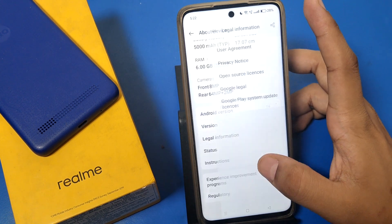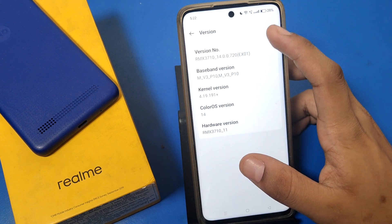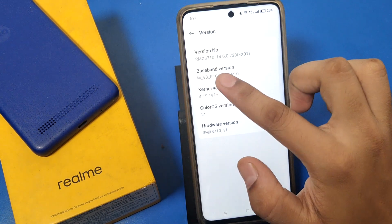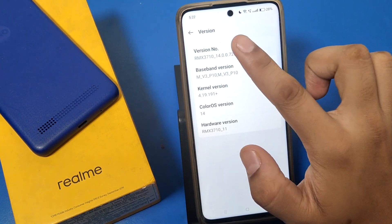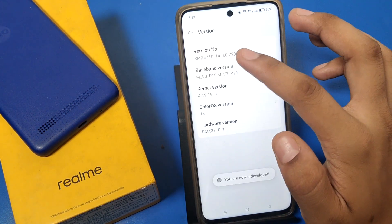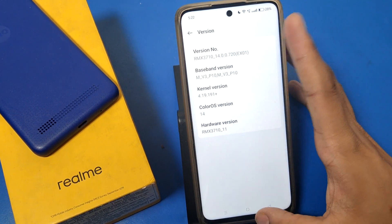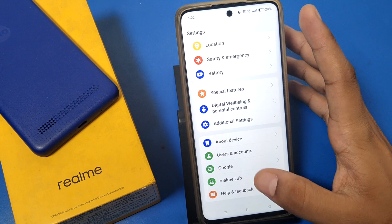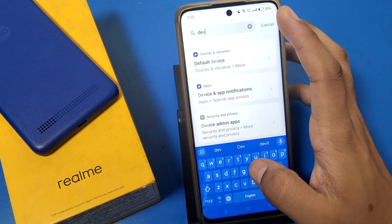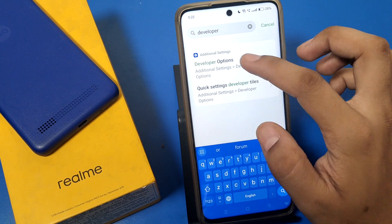You can also search 'build number' directly, or you can choose 'version number' like this. Tap on the version number and you are now a developer — you can see the developer option is now open.